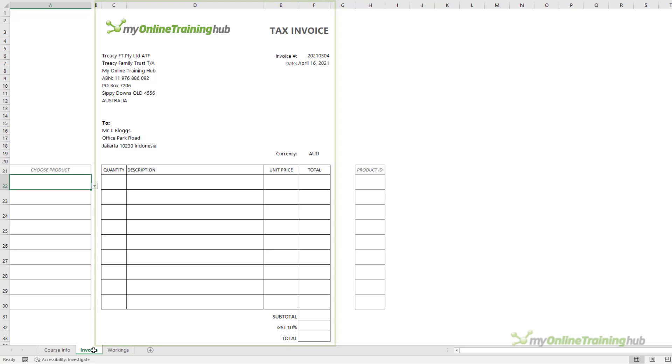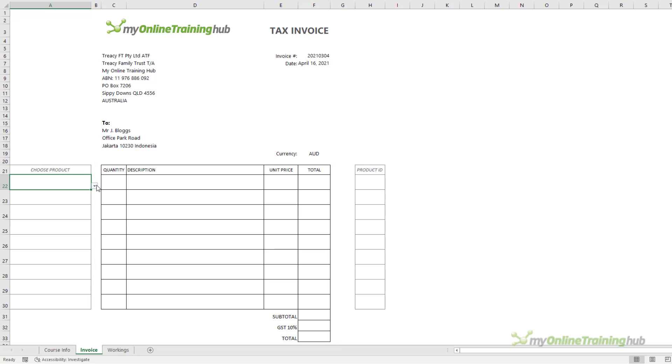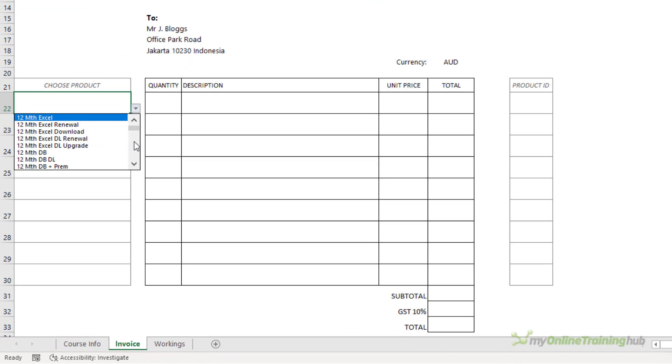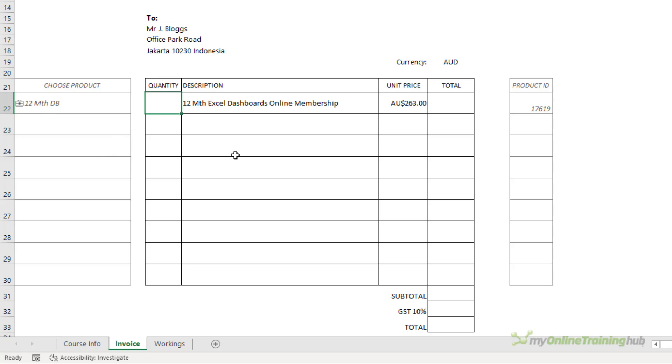Columns A and H are workings, and the printable invoice is in columns C through F. Now all I need to do is choose a product from the list of products here, enter the quantity, and my invoice calculates.